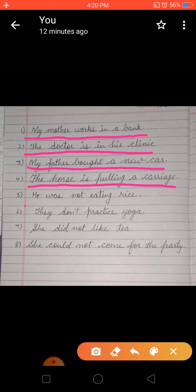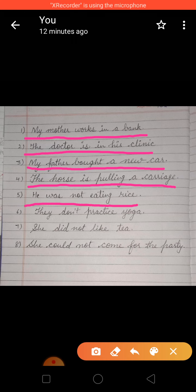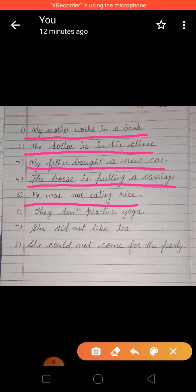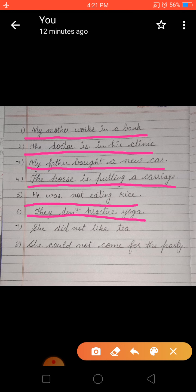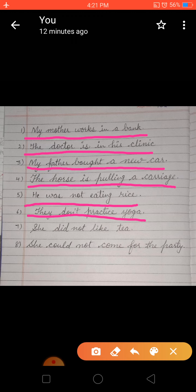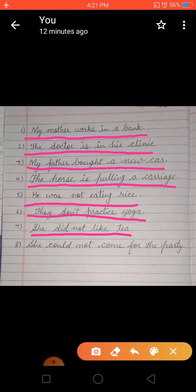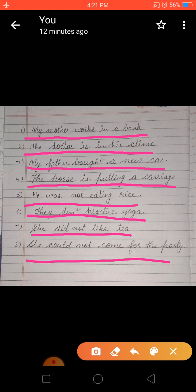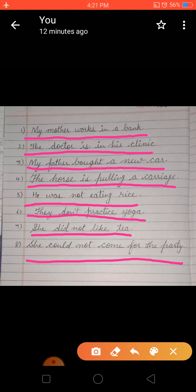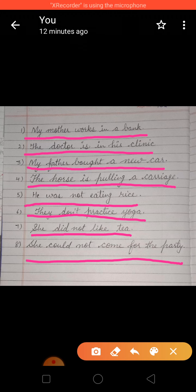Fifth: he was not eating rice. Sixth: they don't practice yoga. Seventh: she did not like tea. Last: she could not come for the party. All of these sentences say or state something.